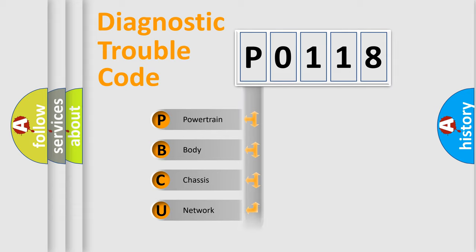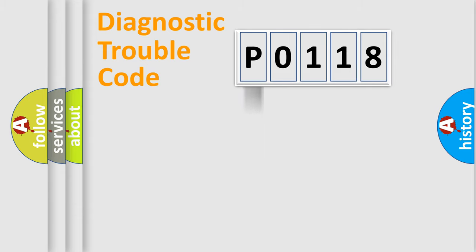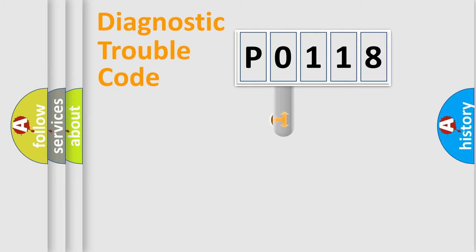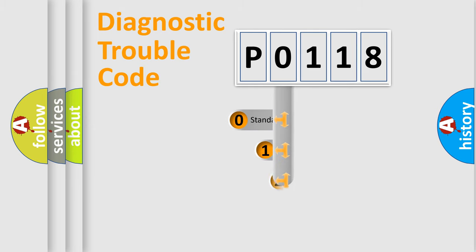Powertrain, body, chassis, network. This distribution is defined in the first character code.